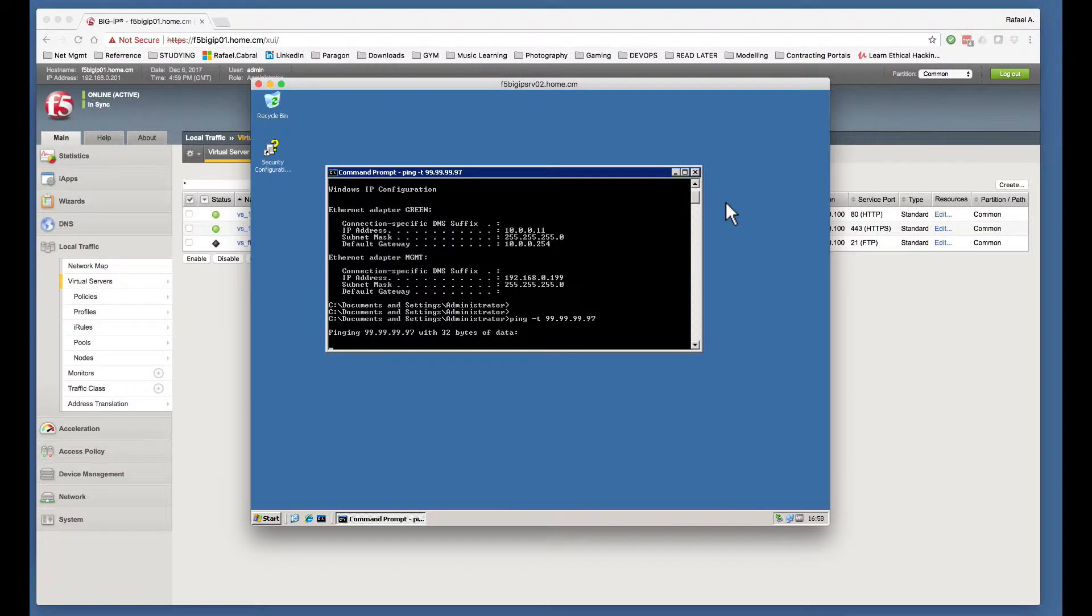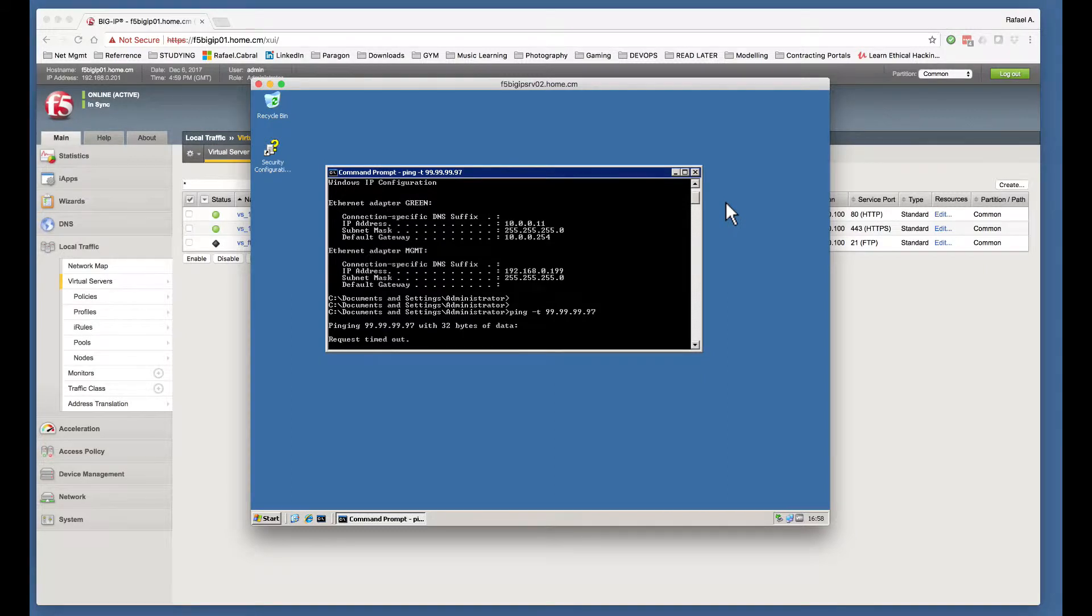And as you can see, the ping is not going to work, so the ICMP packet is not going to flow.